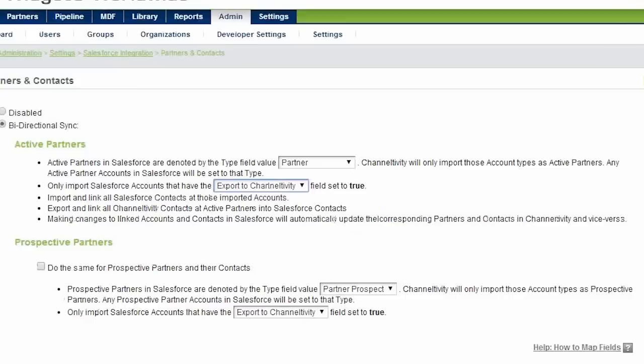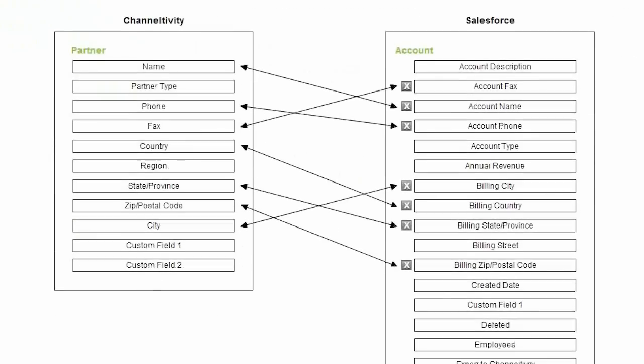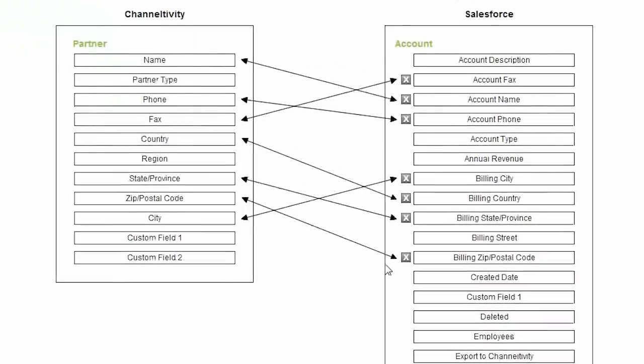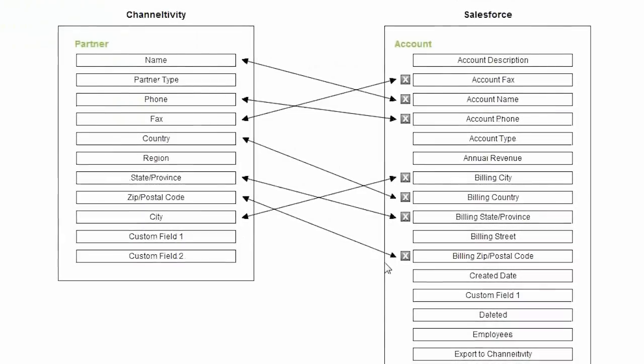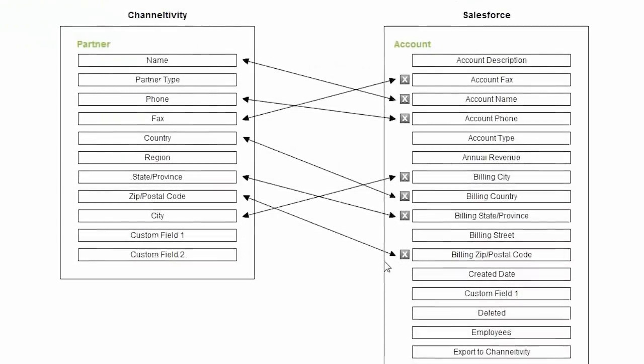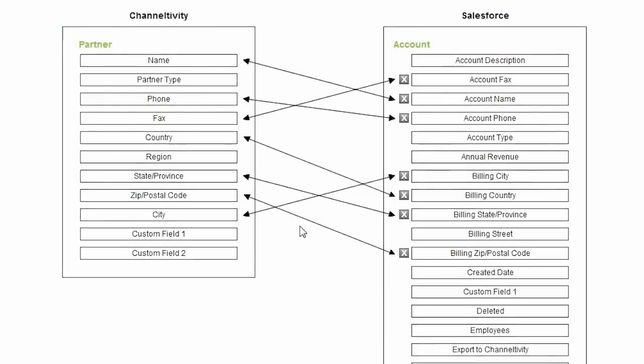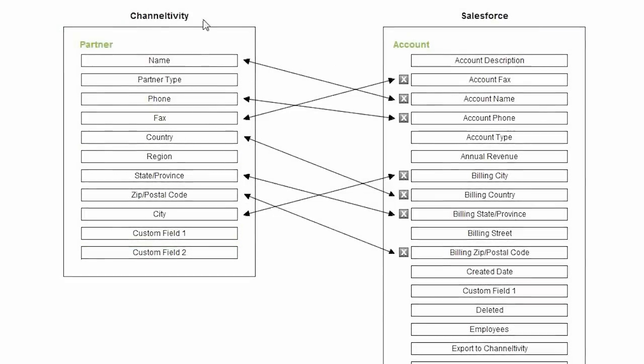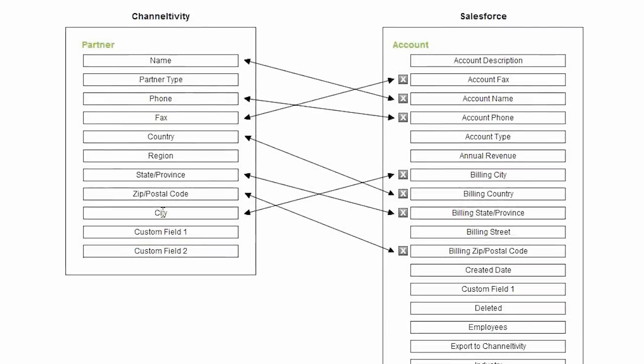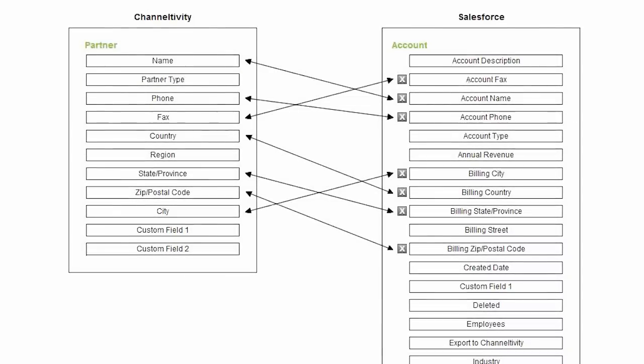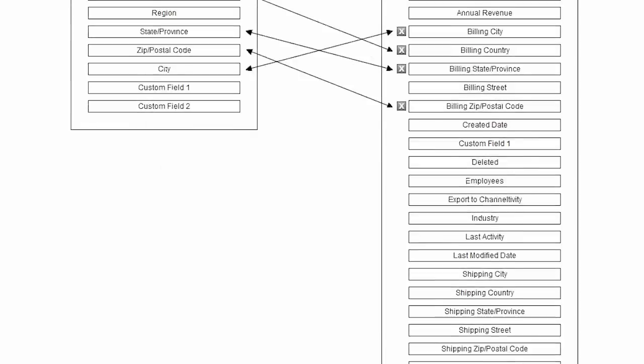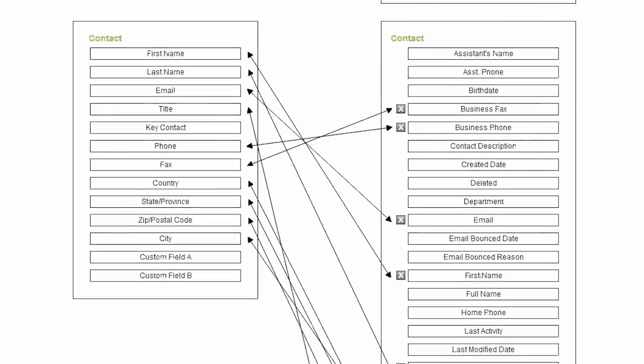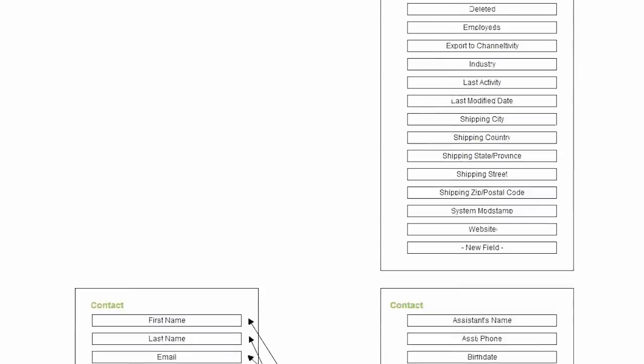The final component of the partner sync configuration is the field mapping section below. This is where you specify how the fields in Channeltivity and Salesforce are linked. The left column shows all available fields in Channeltivity for both the partner here and the contact underneath. The right shows the corresponding record types and fields in Salesforce.